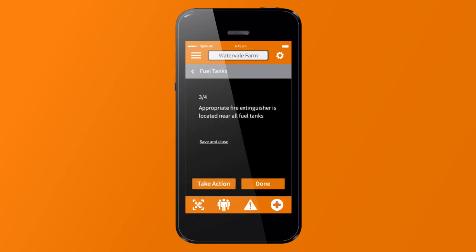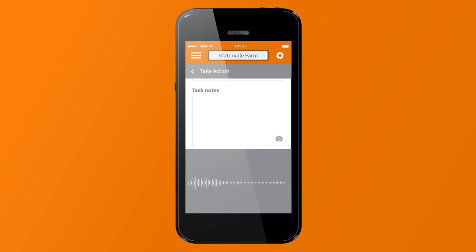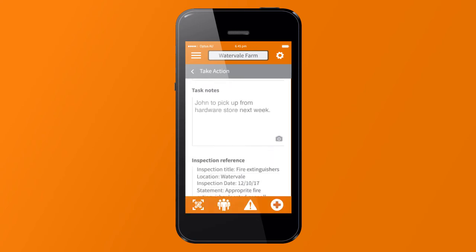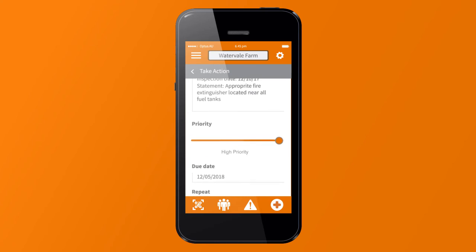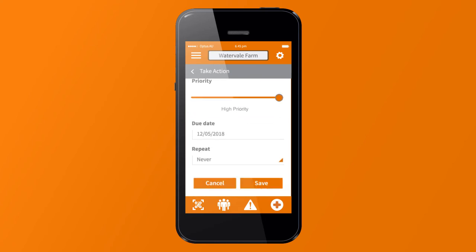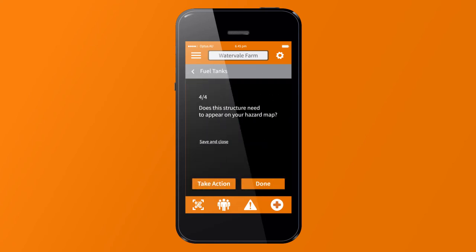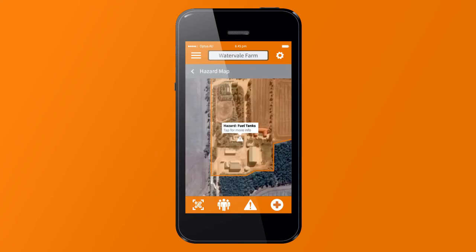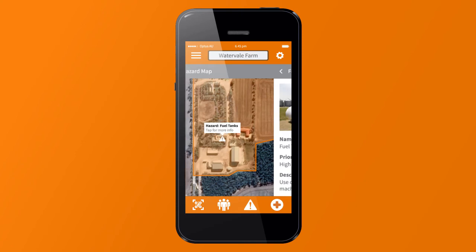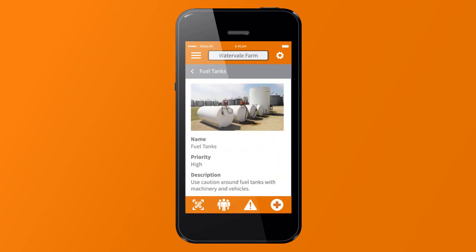During inspection, add an action using voice or text, select a priority, complete and save. You can view the safety hazards on a map. By selecting the hazard, you are presented with an image and clear instructions on what to look out for when approaching the hazard.